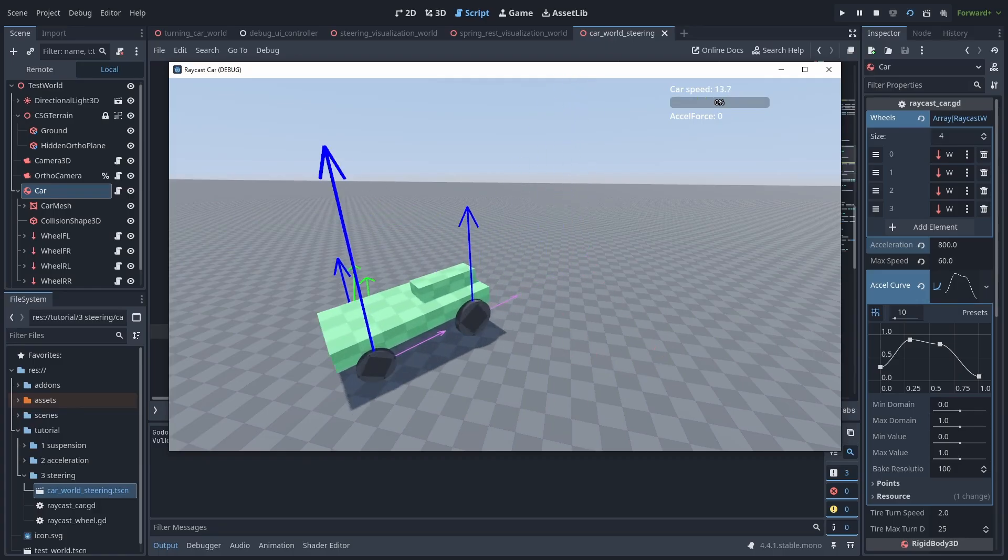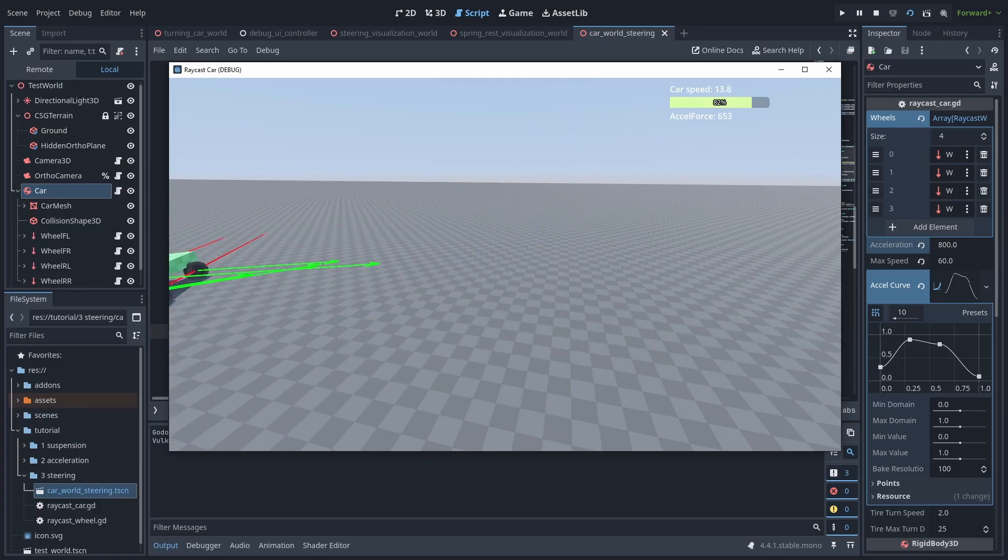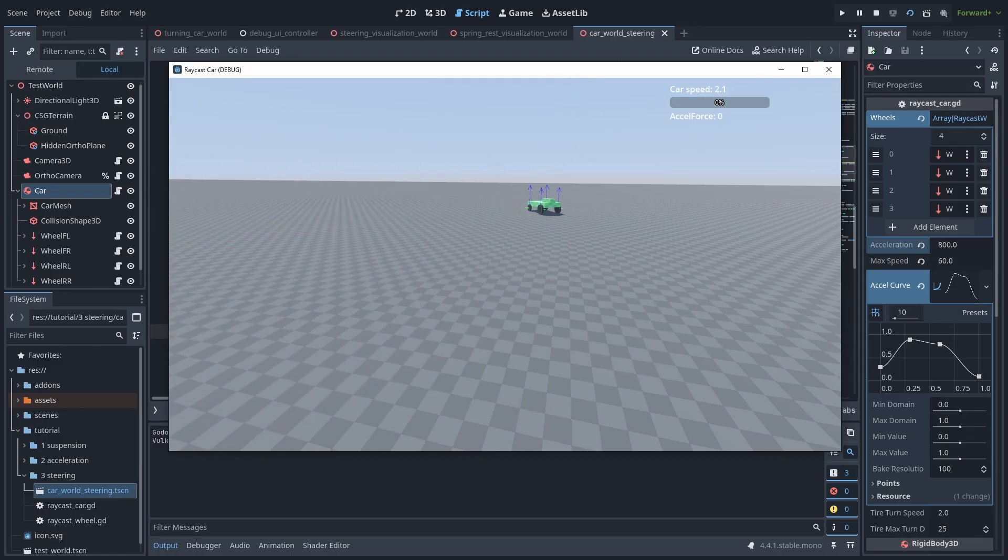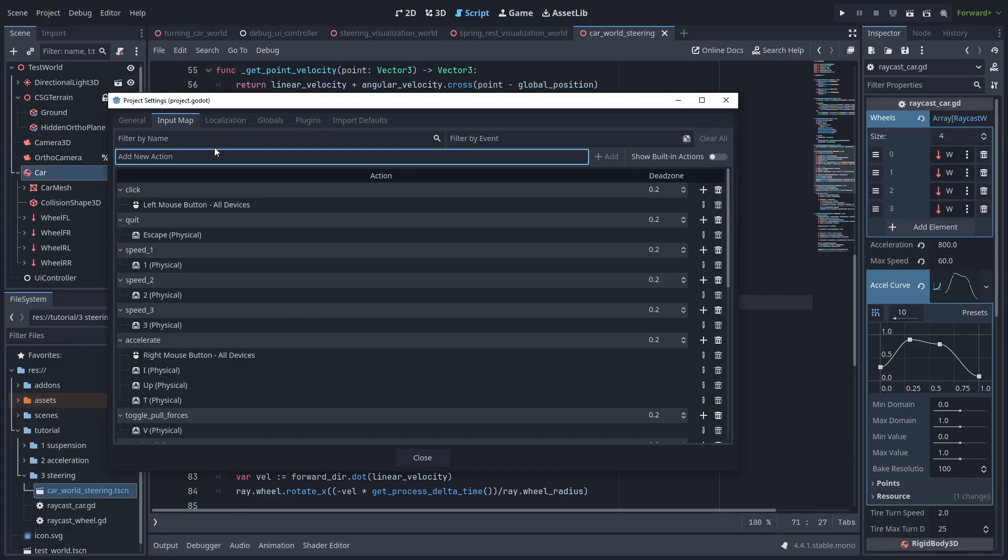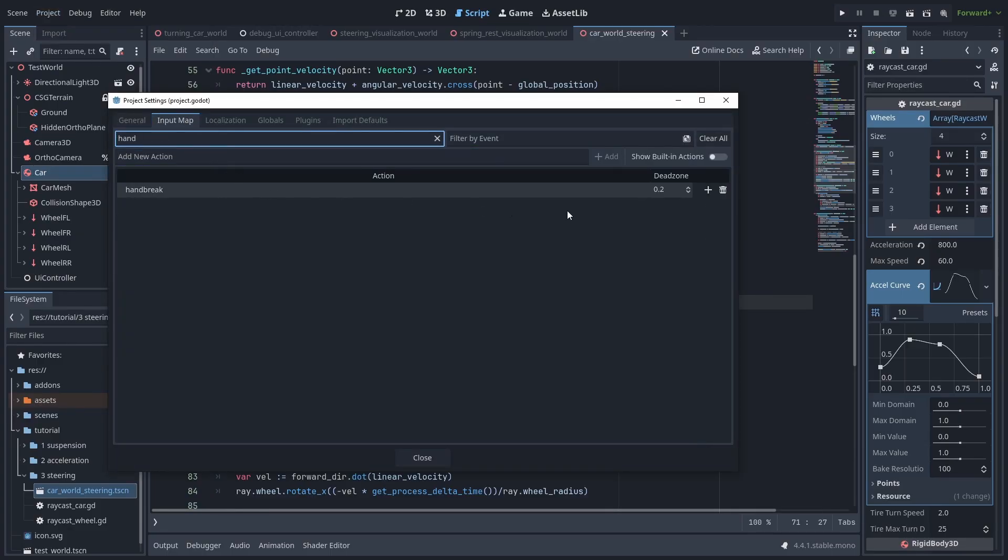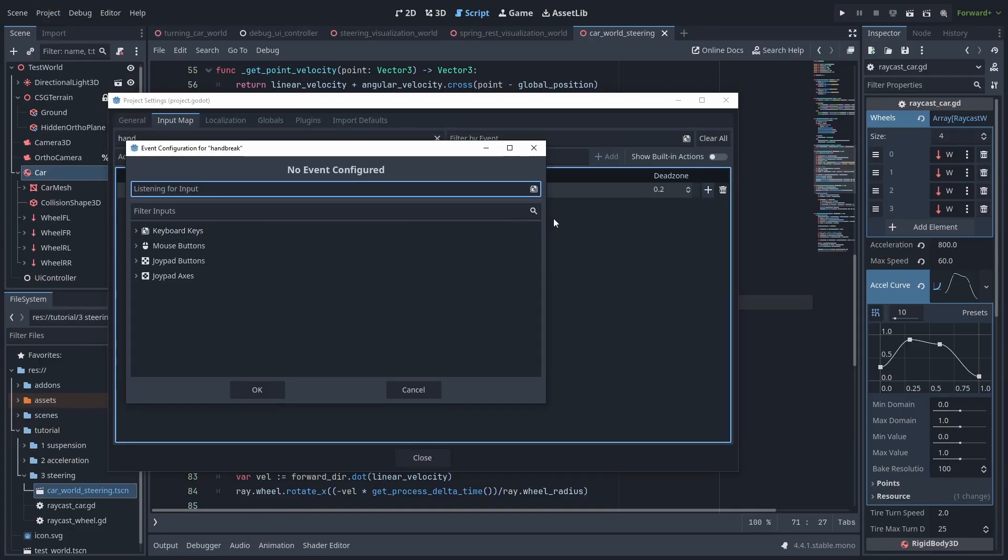Our turning is still very far from realistic. So we'll fix that. But first, let's try to add a handbrake action to our car and make it drift. And we'll use the space key for that.